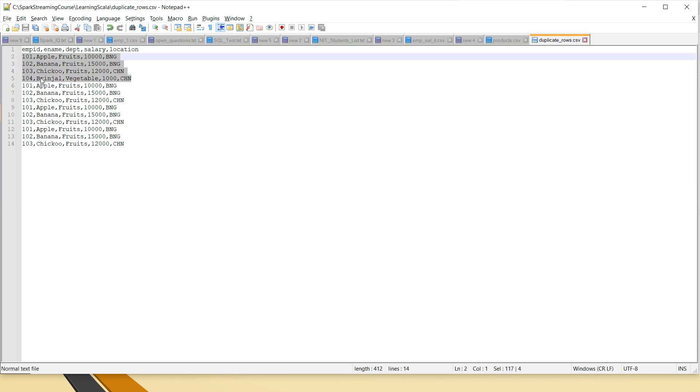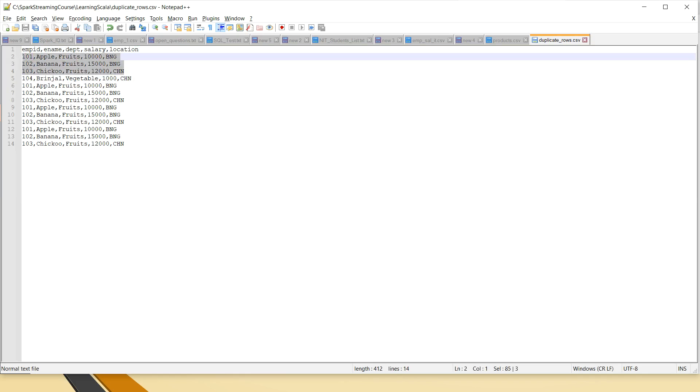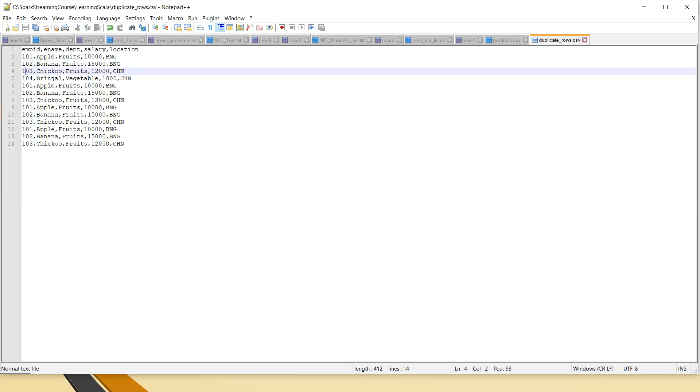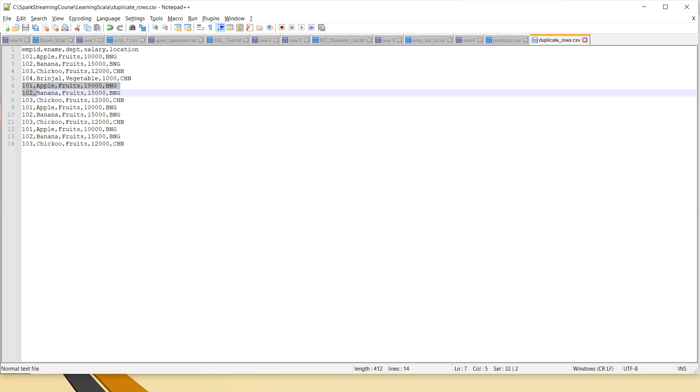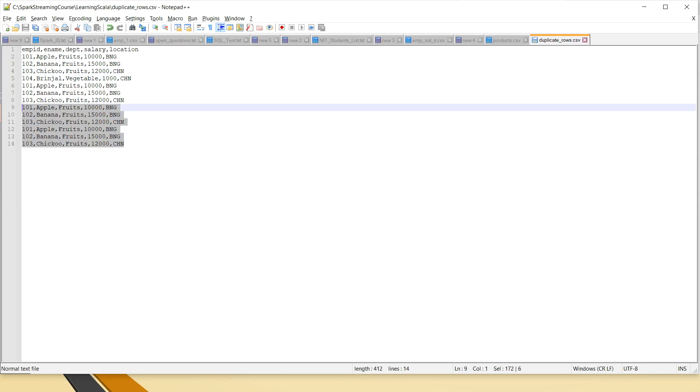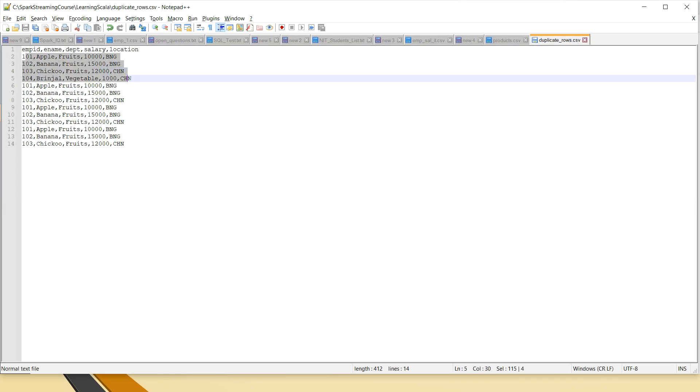It has actually four rows. In these four rows, the first three rows are getting repeated. If you see here, this is 101, 102, 103, 104, and again 101, 102, 103, and similarly.